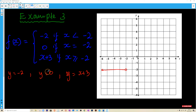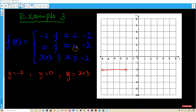Then we have y equals 0 when x equals negative 2. We go to negative 2 — there is an equal sign this time — so we draw a full solid circle. Y equals 0 is on that axis, so that's just one single point.